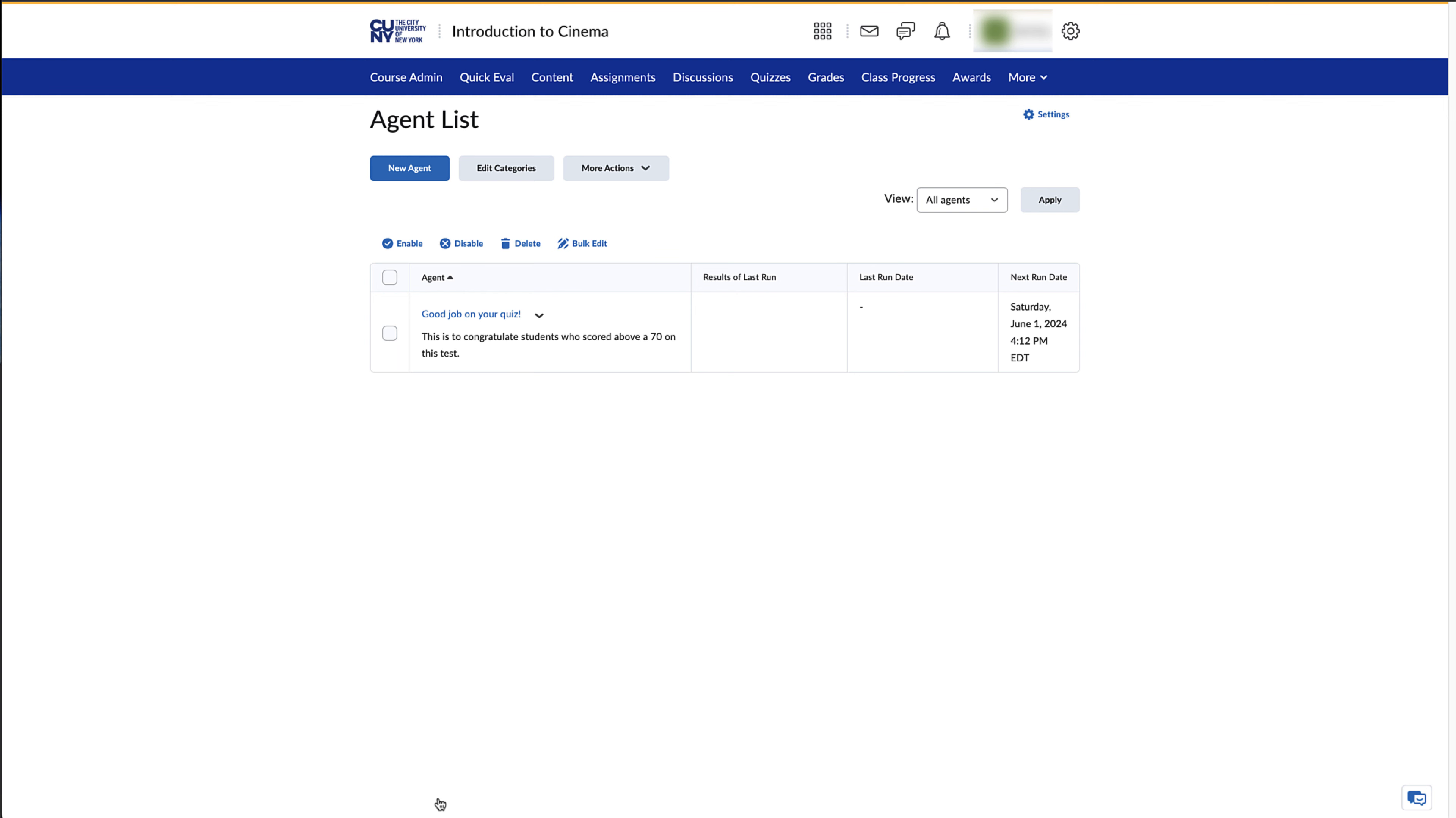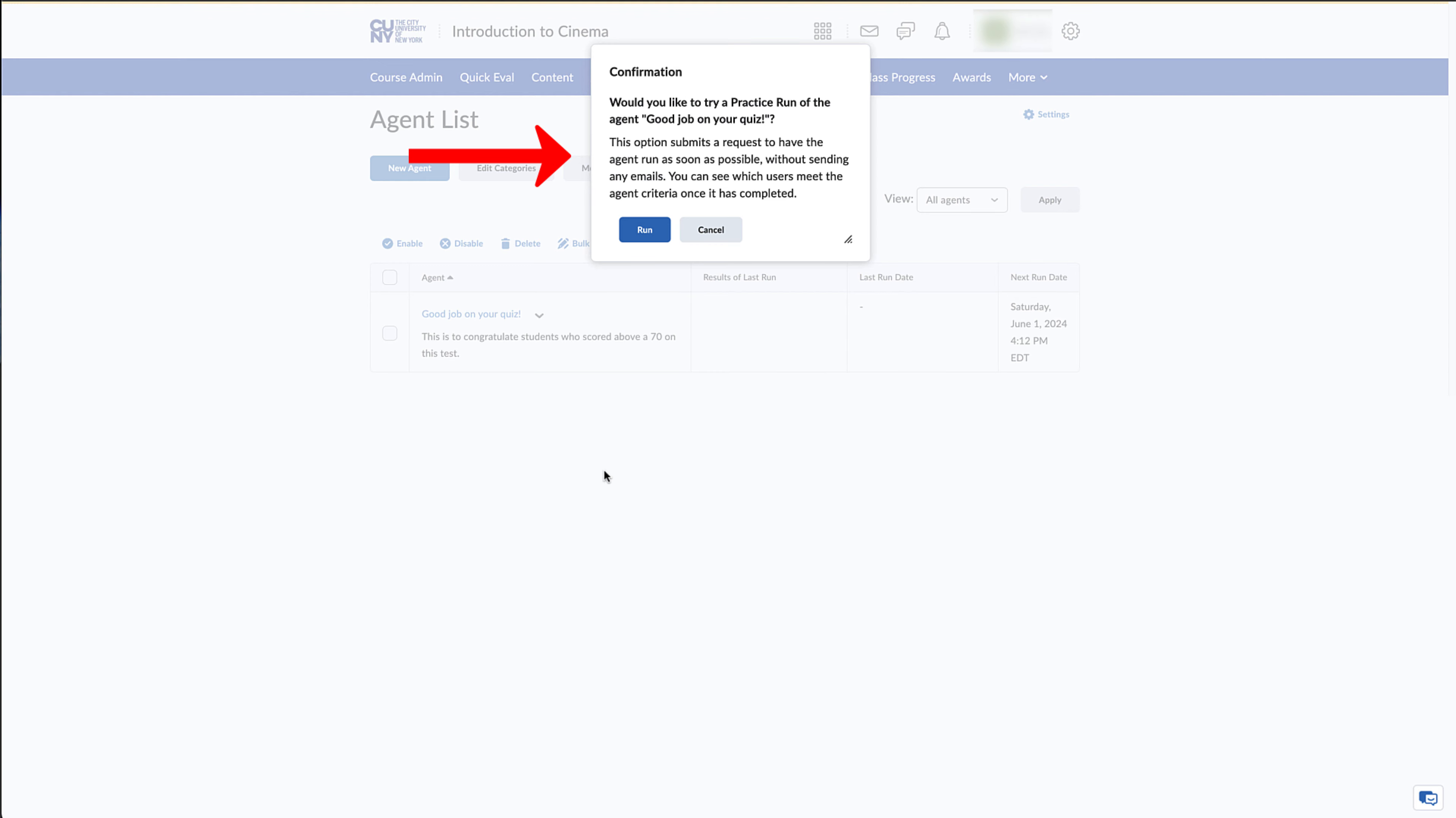To do a test run of your Intelligent Agent, click on the chevron next to your agent, click Practice Run, and in the pop-up window that appears, click on Run.